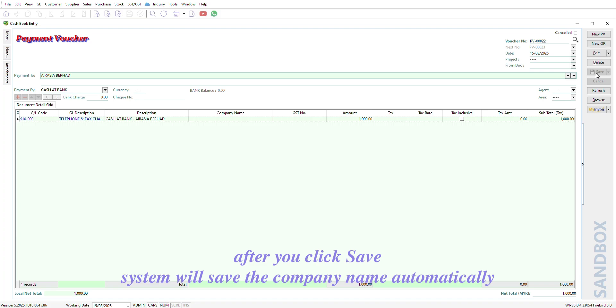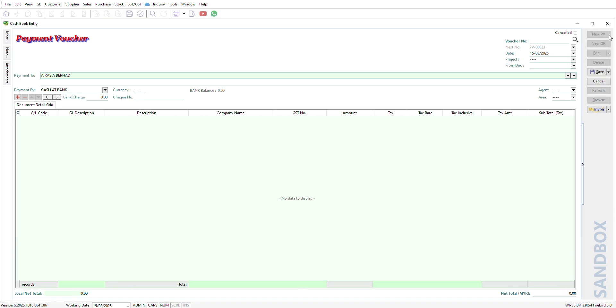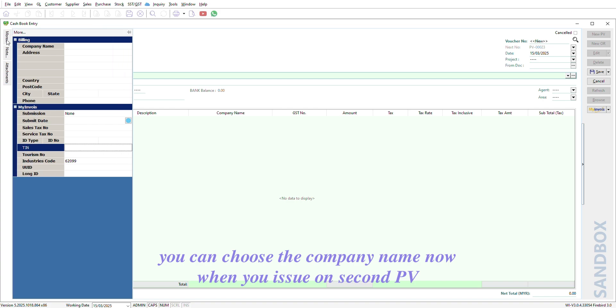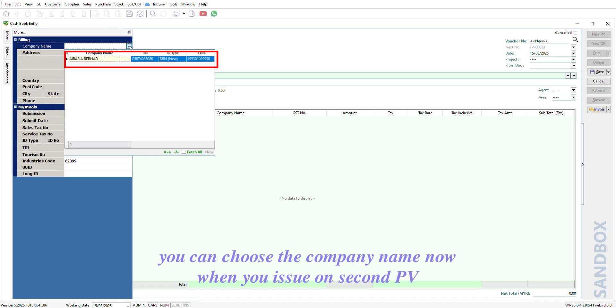After you click Save, Sistone will save the company name automatically. You can choose the company name now when you issue on Second PV.